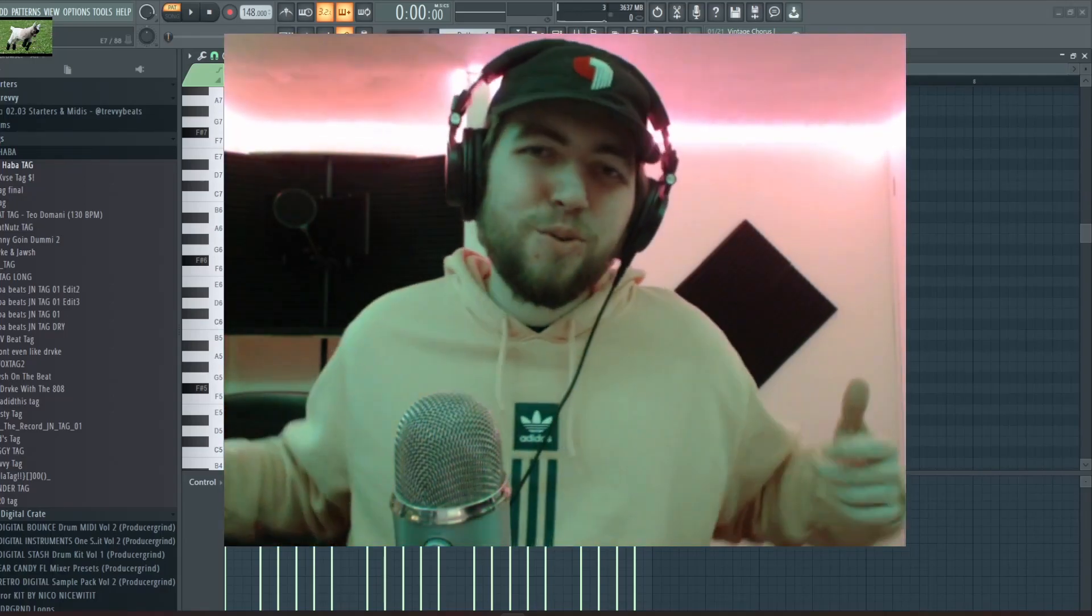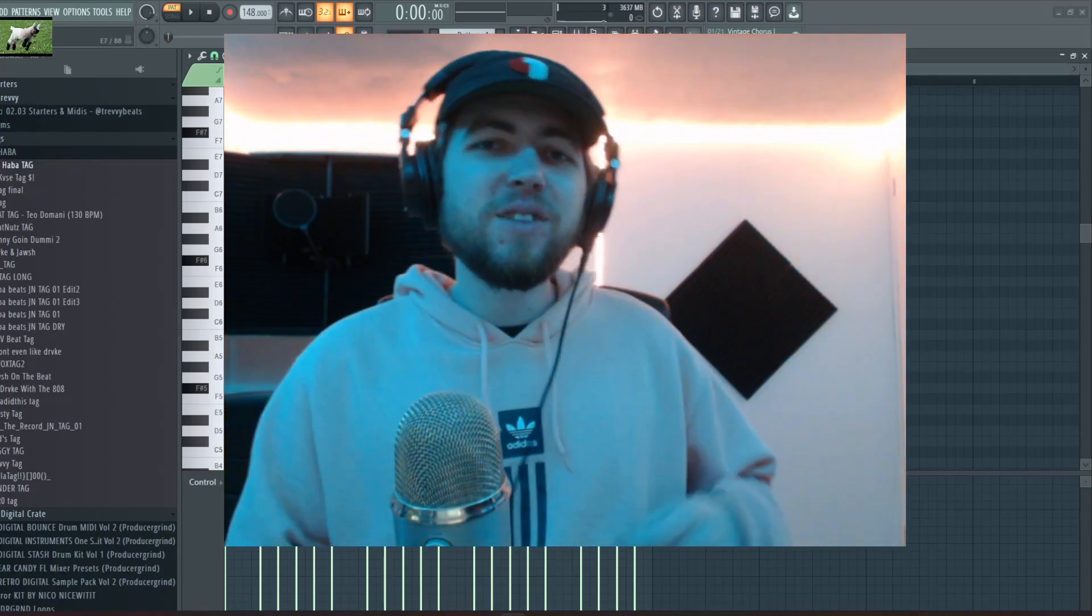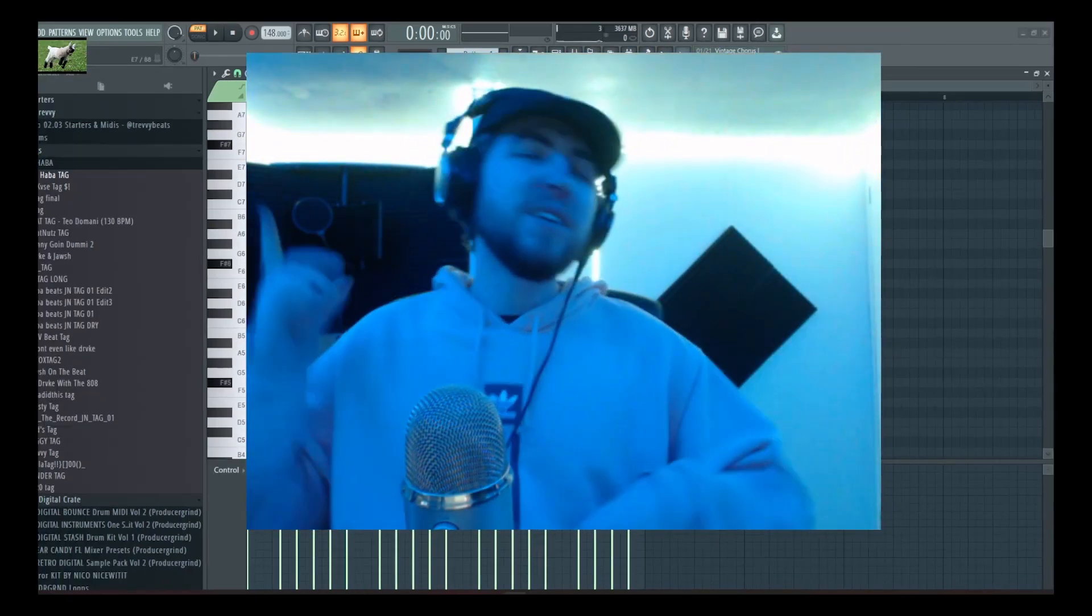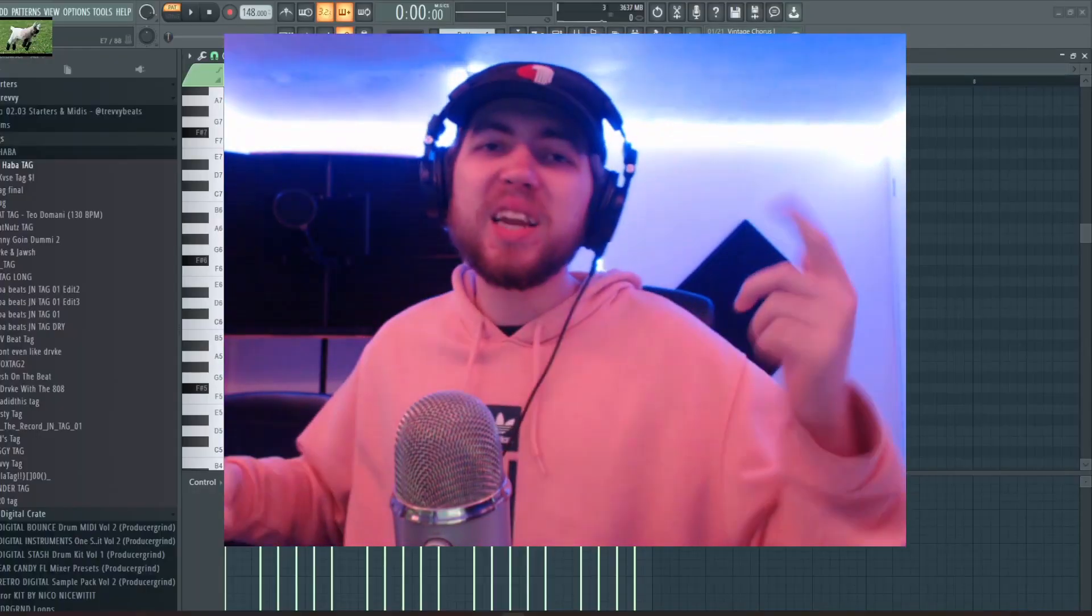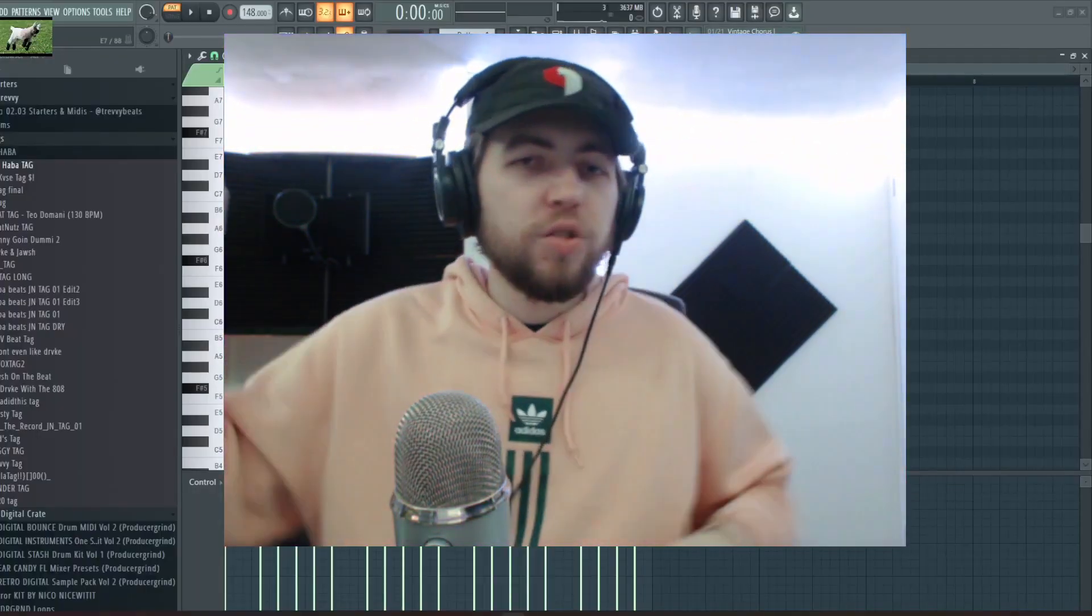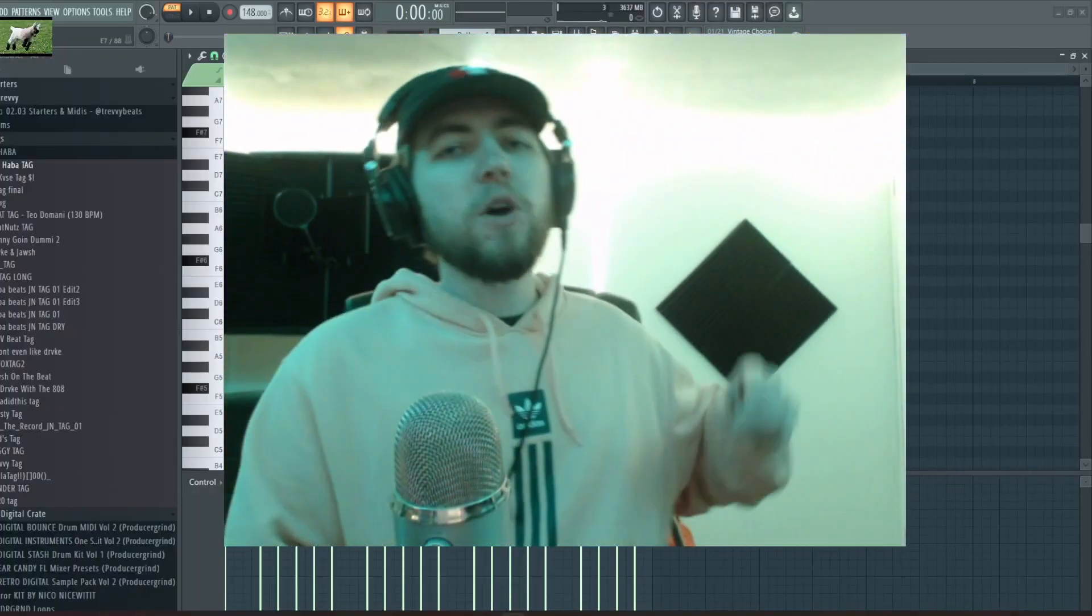Yo what's going on y'all, this is your boy Habba Nick Orna Habba and I'm bringing you a brand new video here today. Before we get into that, thank you so much for all the love, I love y'all, y'all my best friends.